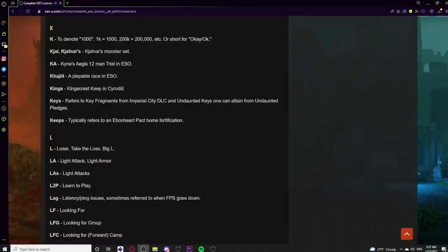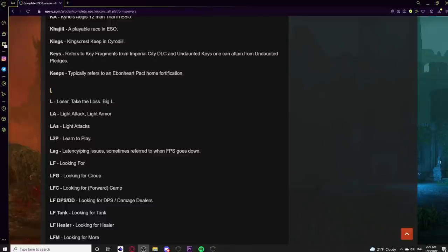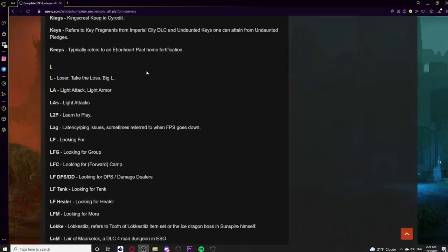In the K category: K can mean Okay or denote the number 1,000 — 1K equals 1,000, 200K equals 200,000. Kynara or Kynara's Scrolls is a monster set. Ka means Kain's Aegis, a 12-man trial. Khajiit is a playable race. Kings refers to King's Guard Keep in Cyrodiil. Keys refers to key fragments from the Imperial City DLC or Undaunted keys from pledges. The home fortification prefix system is: EP uses 'Keep,' DC uses 'Fort,' and AD uses 'Castle.'